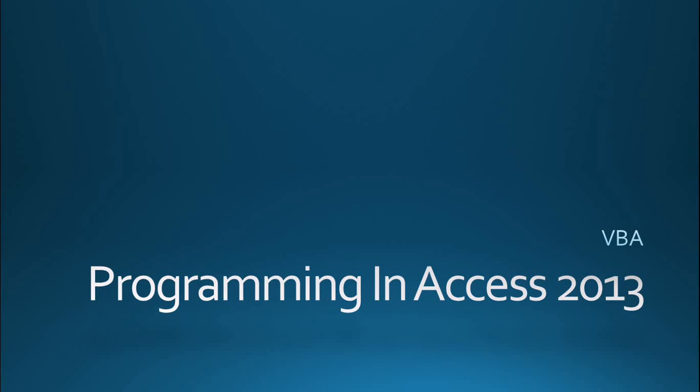Hello again everyone and welcome back to Programming in Access 2013. My name is Steve Bishop. Today we're going to be continuing our series on VBA or Visual Basic for Applications.